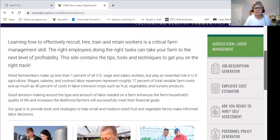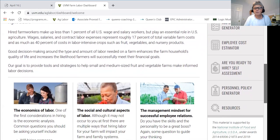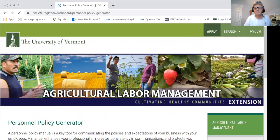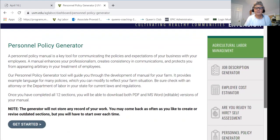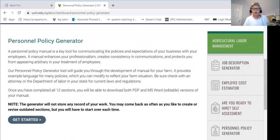This is the front page of the dashboard, and I'm going to scroll down. On the right-hand side you'll see the personnel policy generator listed. I'm going to click on that and that will get us to the front page of the generator.